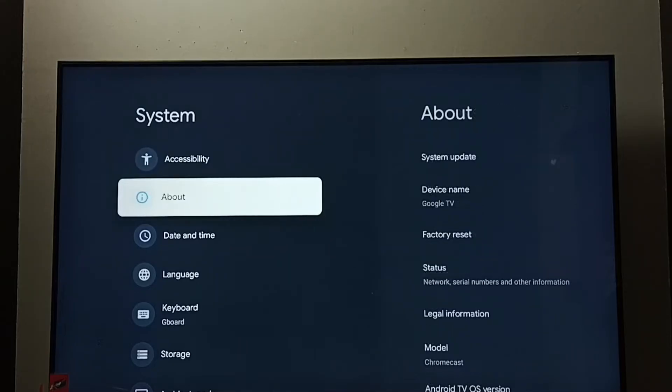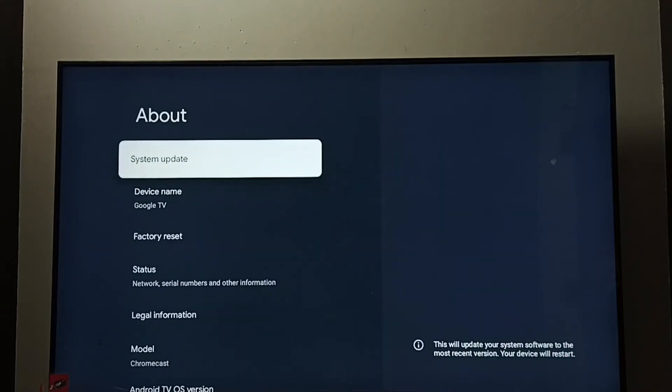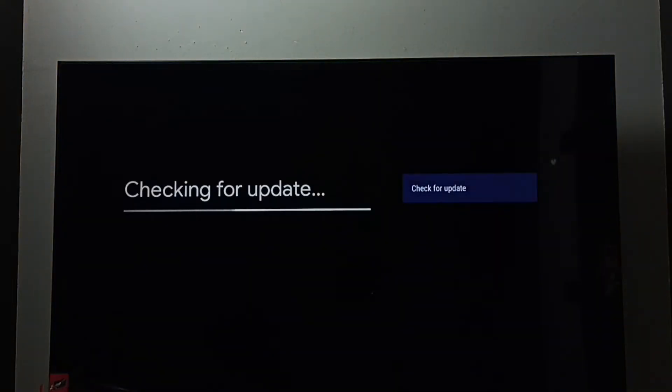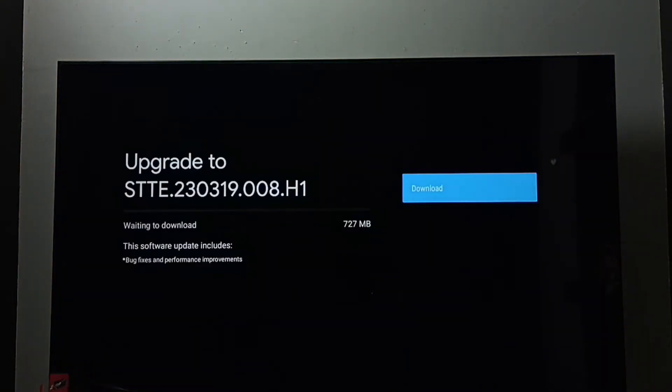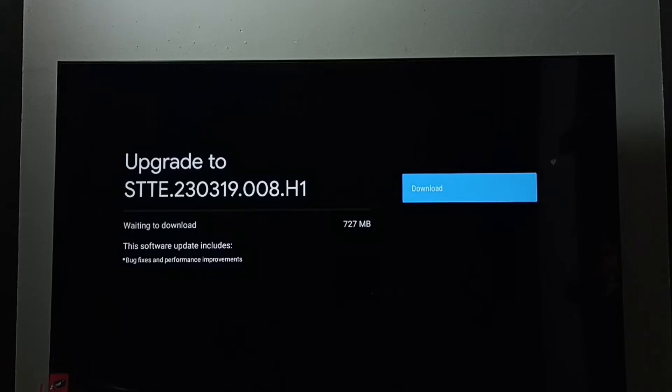Go to About. Here we can see system update - select it. You can see now it's checking for update. It shows there is an update. The size of the update is 727 MB.